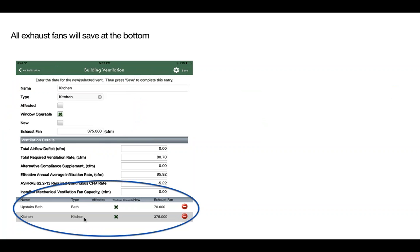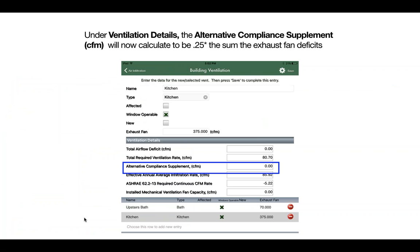After all exhaust fans have been listed, you can once again review your ventilation detail calculation results. This time under ventilation detail, the alternative compliance supplement will update. It will now calculate to be 0.25 times the sum of all of the exhaust fan deficits.